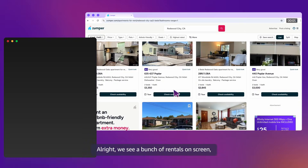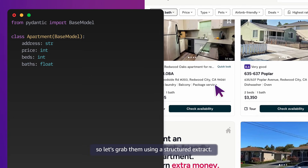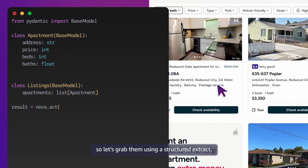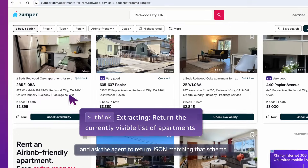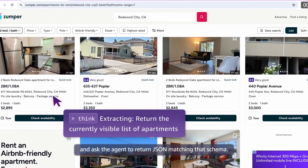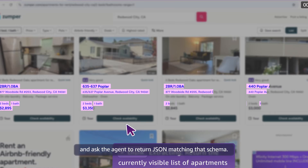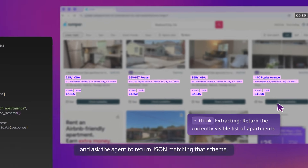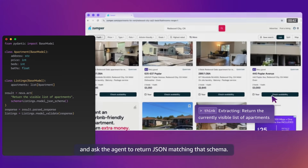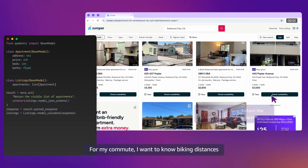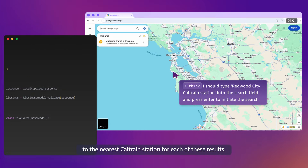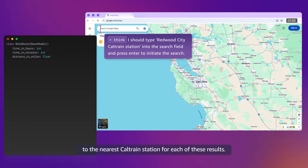We see a bunch of rentals on the screen, so let's grab them using a structured extract. We'll define a Pydantic class and ask the agent to return JSON matching that schema. For my commute, I want to know the biking distance to the nearest Caltrain station for each of these results.